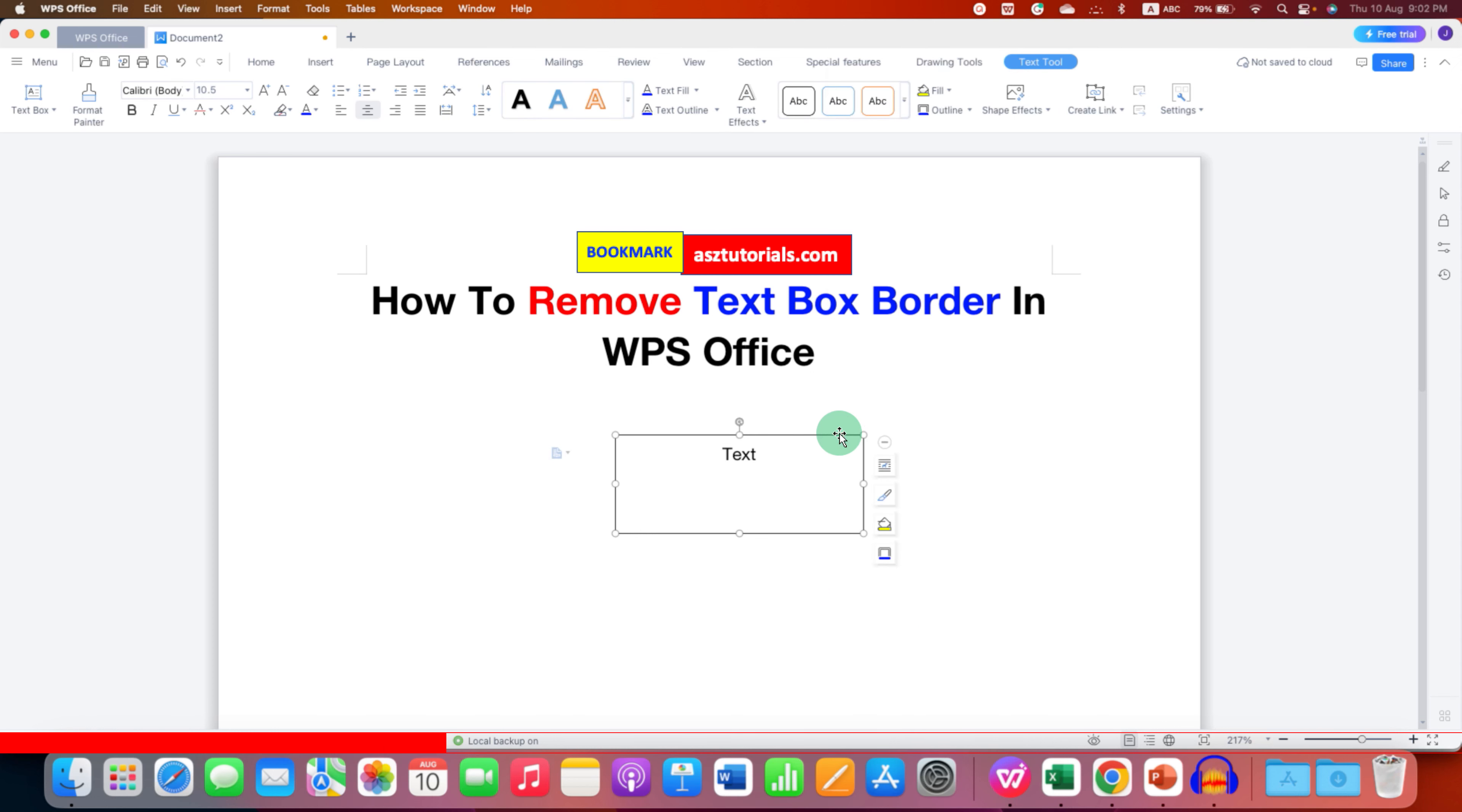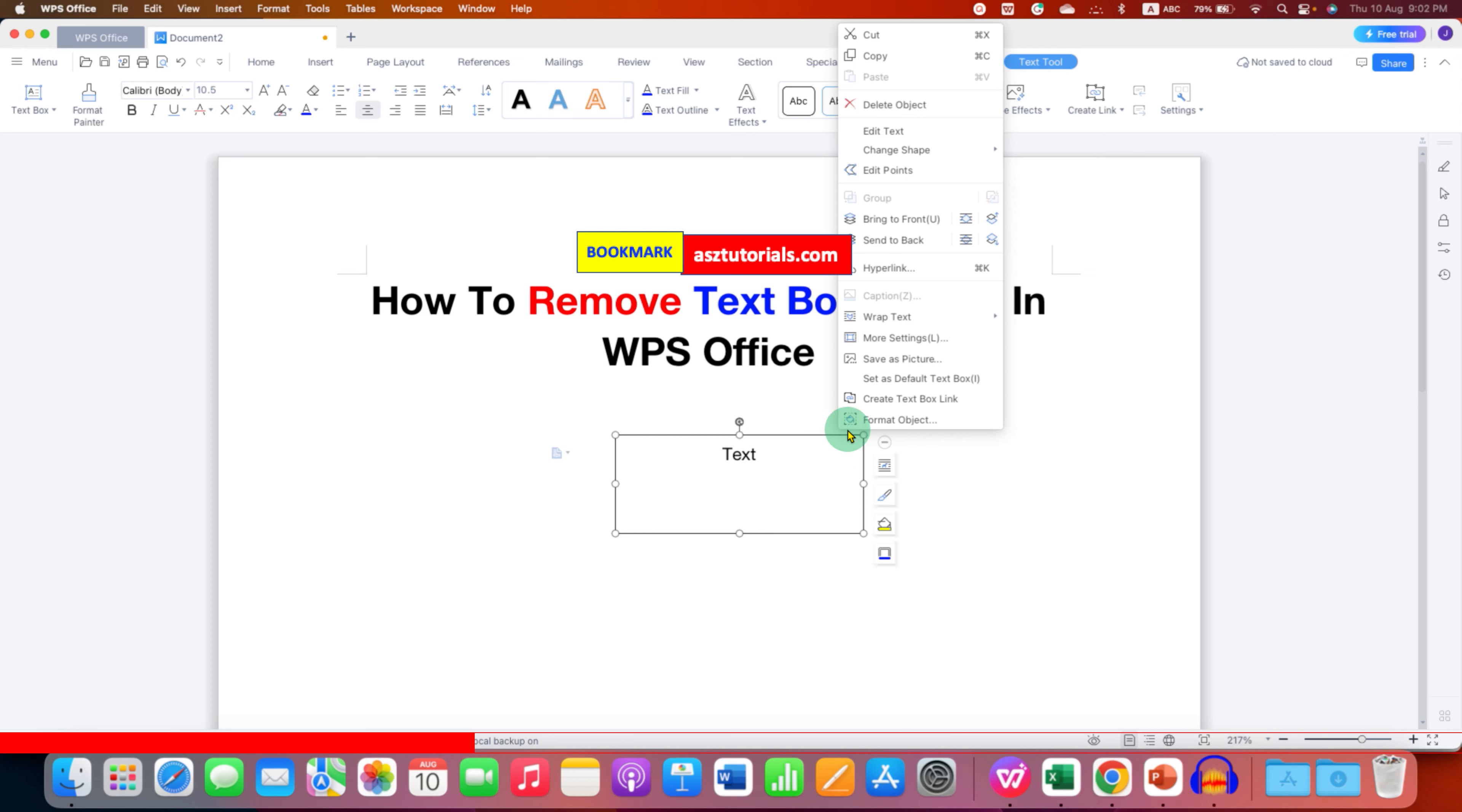Now right click and you will see here the option of format object. We can remove the text box outline using the format object option.